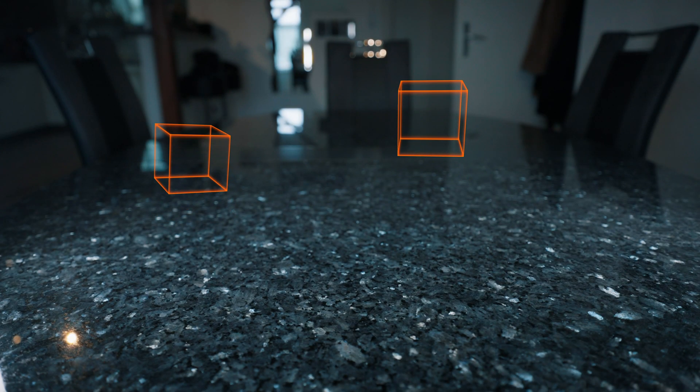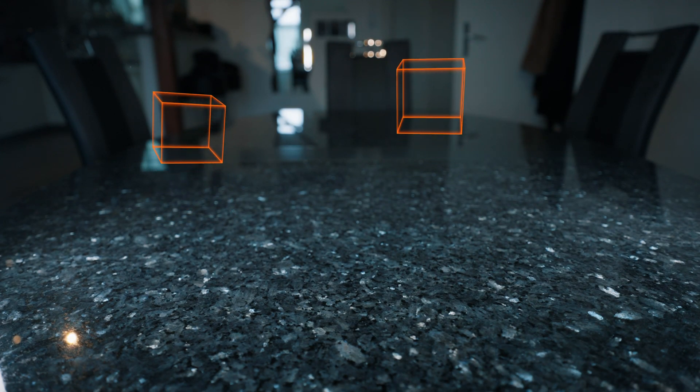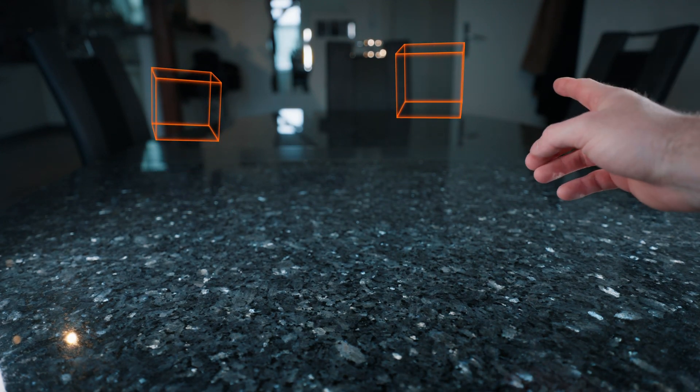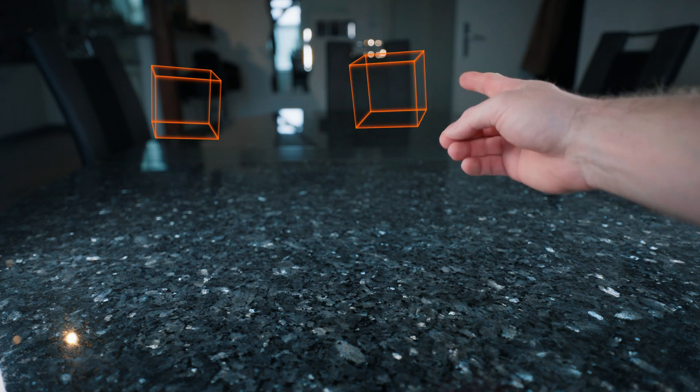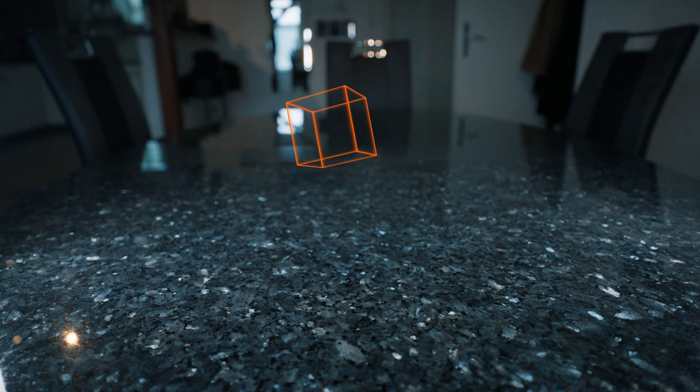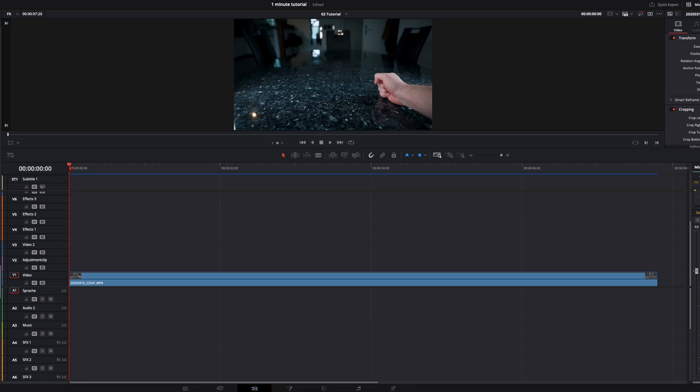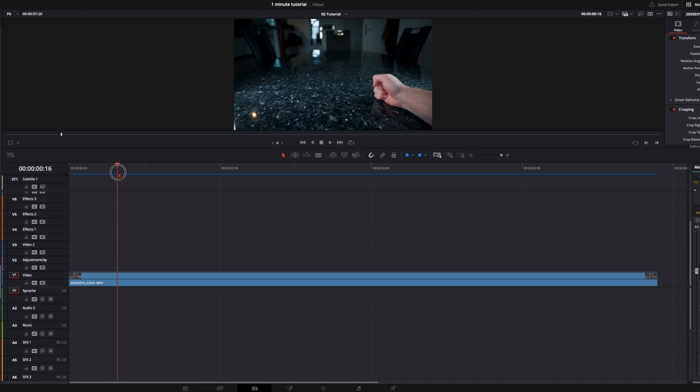Welcome back to another tutorial. Today I will show you how to do this floating cube effect. I've got my clip here where I hit the table. That's the point where the cubes start floating.